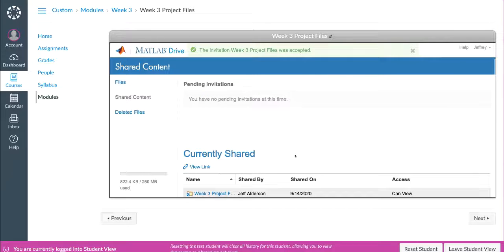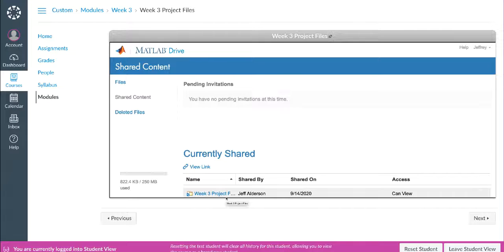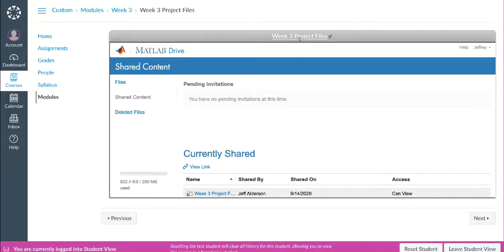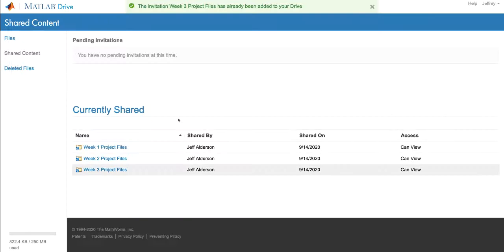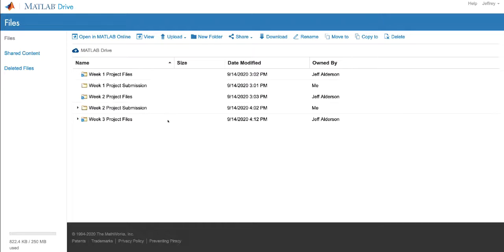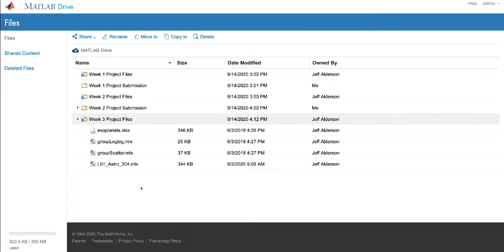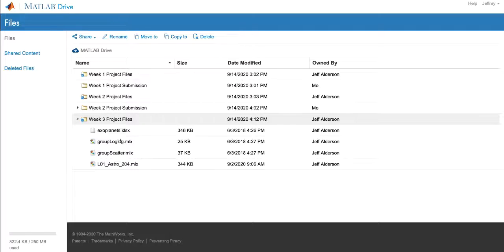When I accept this link, the folder is now added to my personal MATLAB Drive folder and is immediately available on MATLAB Online, MATLAB Mobile, or MATLAB on my desktop. I'm actually going to open this in a new window so I can see more details. For MATLAB Drive, I can preview the files or open them directly in MATLAB Online.